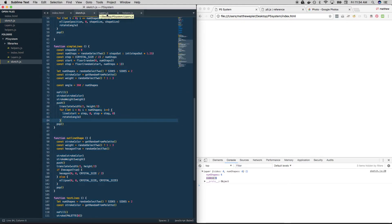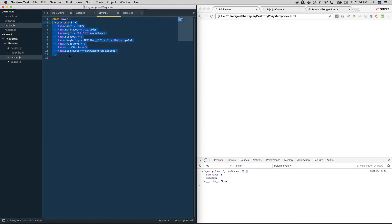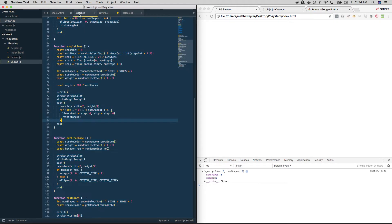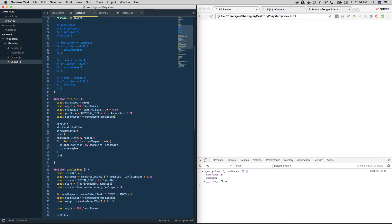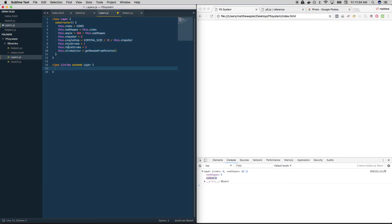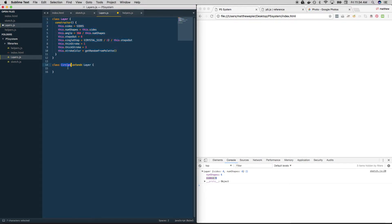So now we're going to talk about inheritance. And basically, what that means is, we want to take this as a starting point but we want to create unique versions of it, so that they act a little bit differently. So instead of calling a function circles, we're going to create a new class that extends layer. So what this means is that we want to use everything that is created here in this constructor, we want to extend all that information into this new thing called circle.